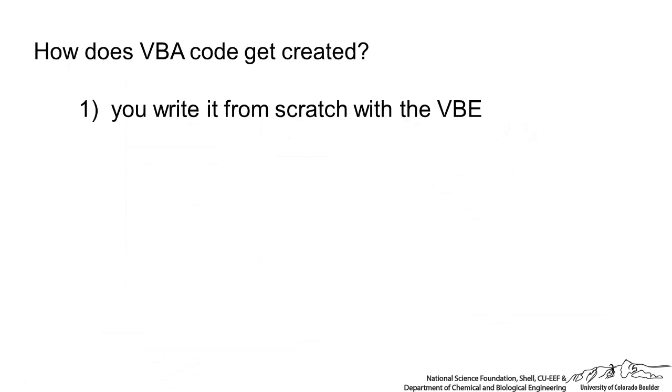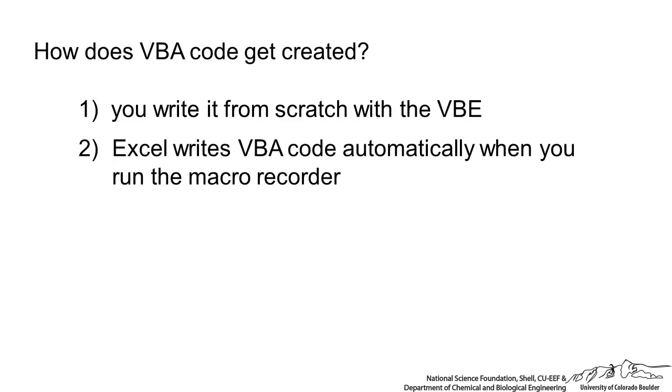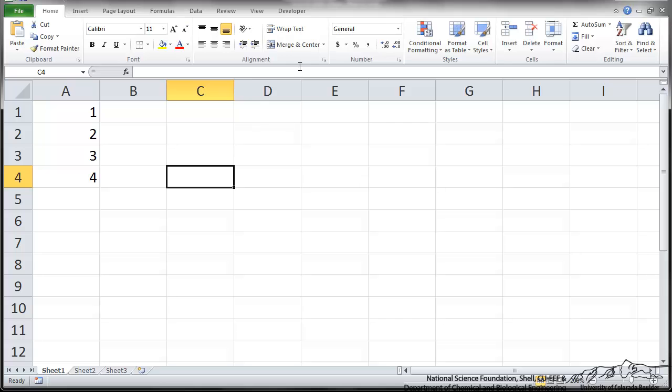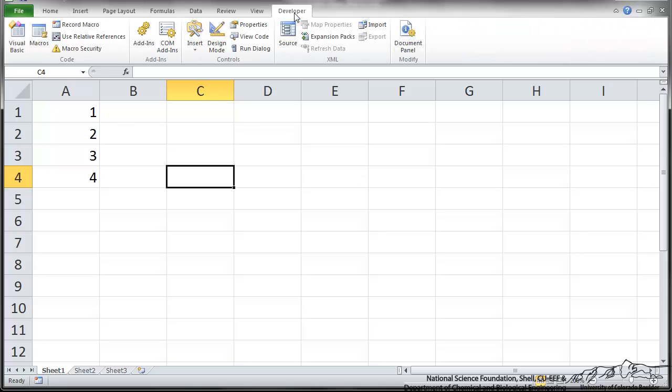You can actually write it from scratch with something called the Visual Basic Editor. And most of the time, for beginners at least, Excel can actually write VBA code automatically when you run the macro recorder. So when you run this recorder, it basically records everything you're doing and generates code. Then you can use that Visual Basic Editor to sort of clean up the code, look at it, and maybe actually use little snippets of code in other codes that you're working on.